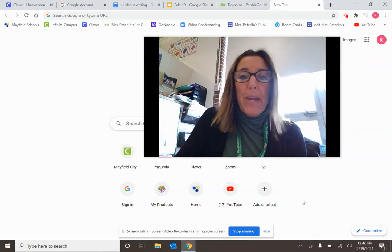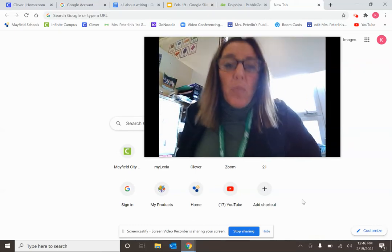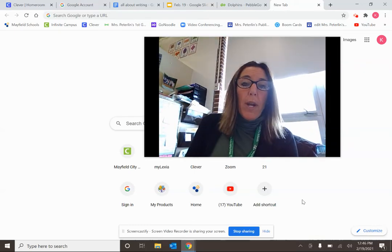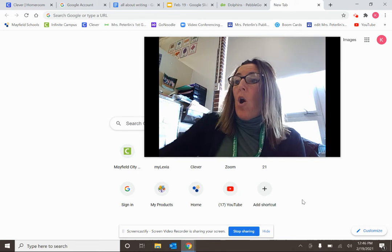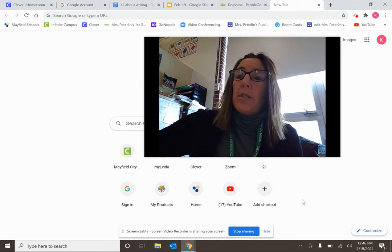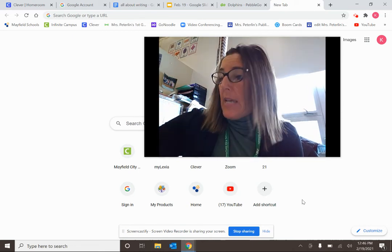Hi, writers. Welcome back to writing. We are going to do some more writing on our All About Animals today.